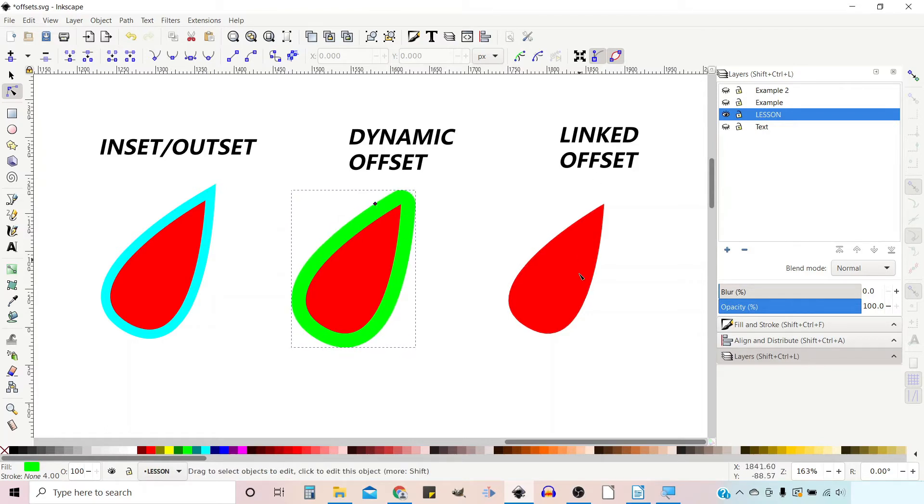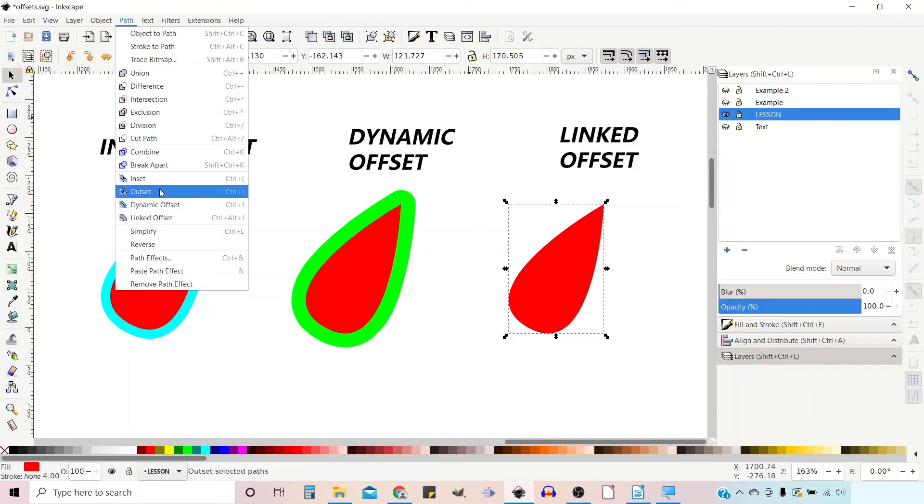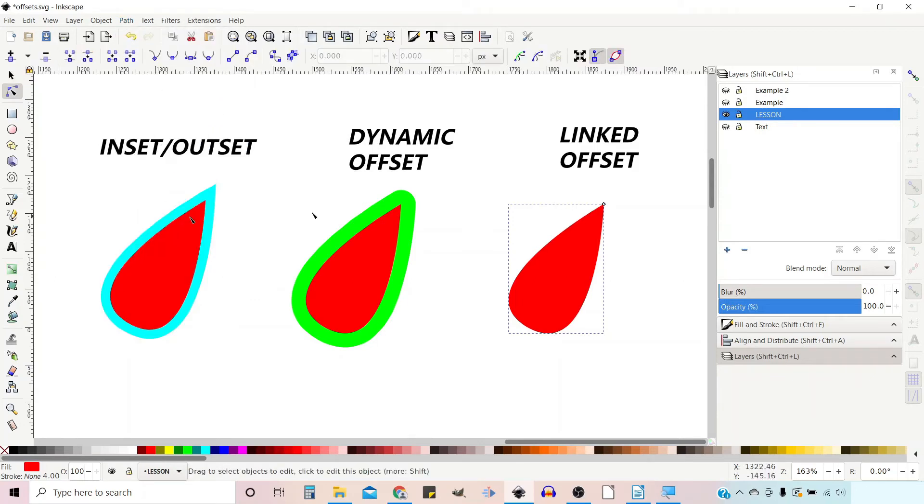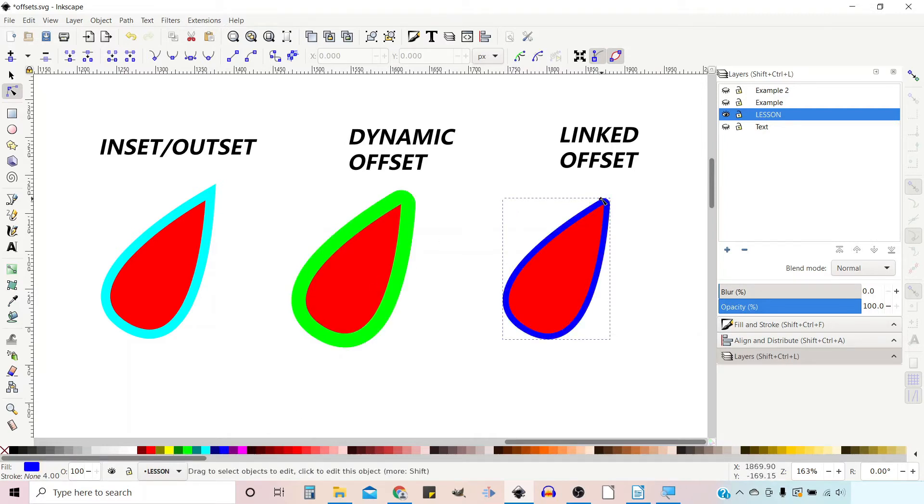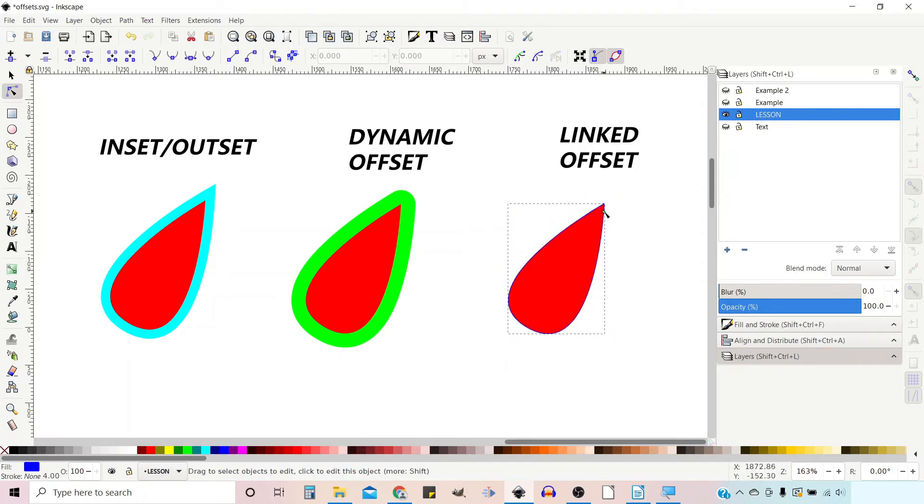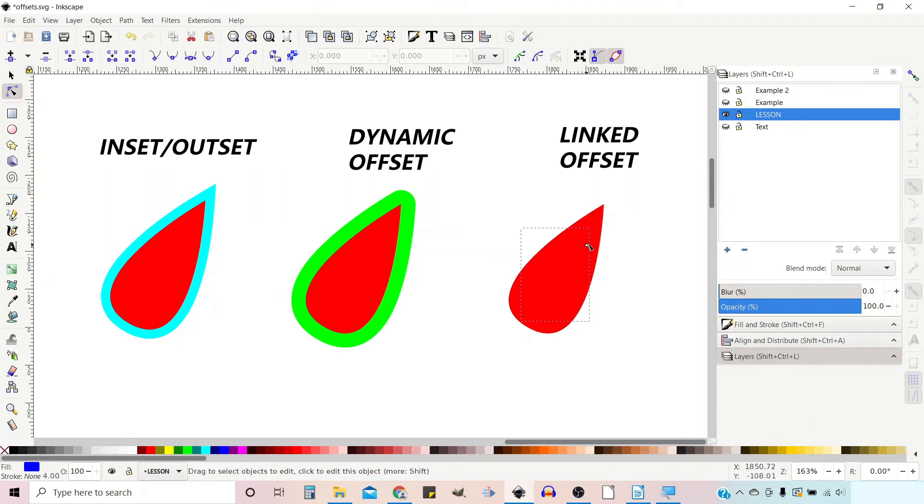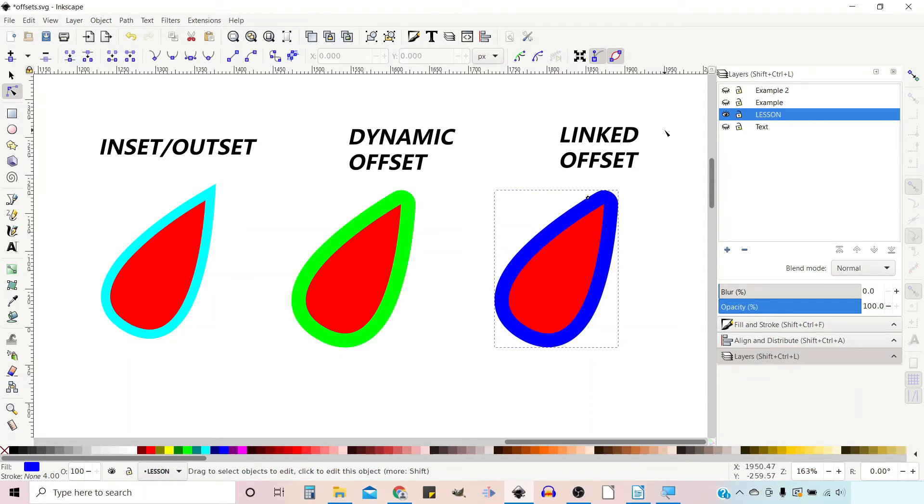The next one is Linked. Let's get the Selection tool. We've selected our object. This time I'm not going to duplicate it. What I'm going to do is go up to Path, come down to Linked Offset. Now what happens is it duplicates it - let's change the color to dark blue. It's duplicated it and sat it behind the original object. This one does very similar to the Dynamic but it automatically duplicates it and puts it behind the original object.